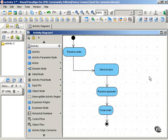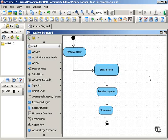In an activity diagram, you can show the status or state of an object at various points in a given process. Objects affected by a process might include invoices, paychecks, reports, accounts, and so on.